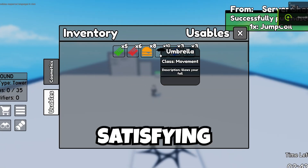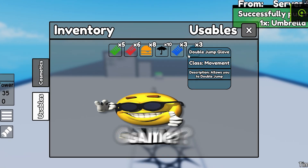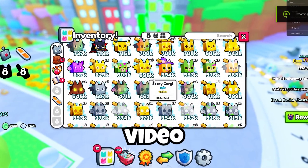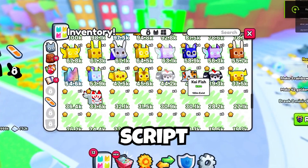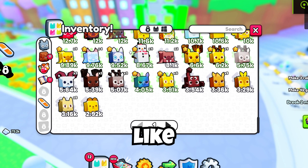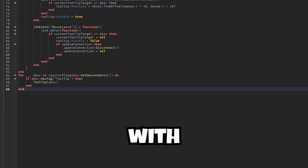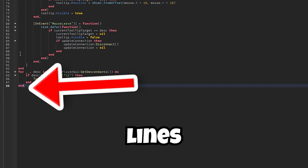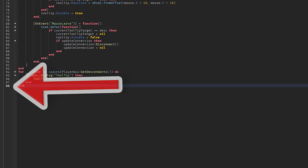Do you want to add satisfying tooltips to your game? In this video, I'm going to show you how to script them just like Pet Simulator with less than 100 lines of code.